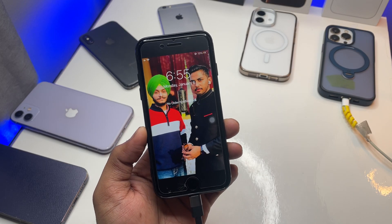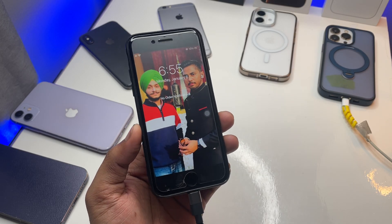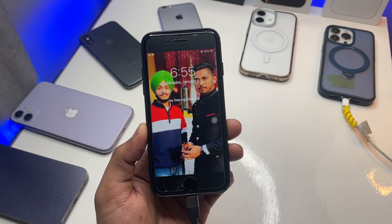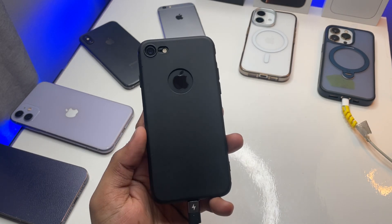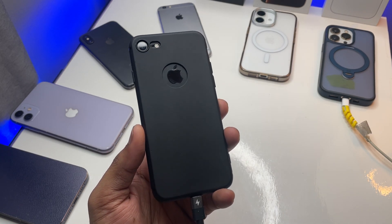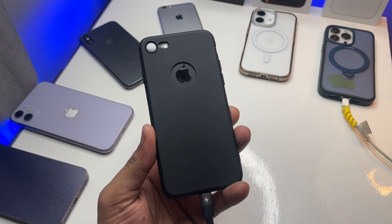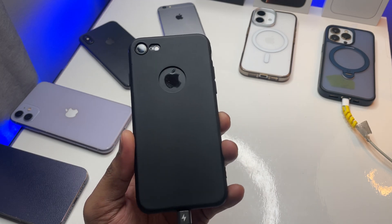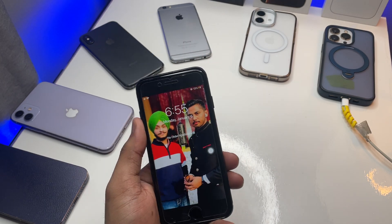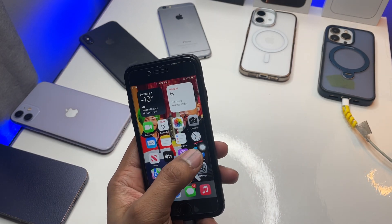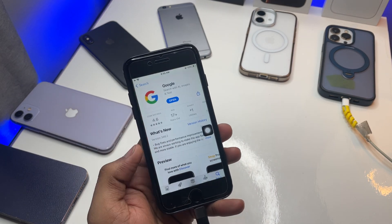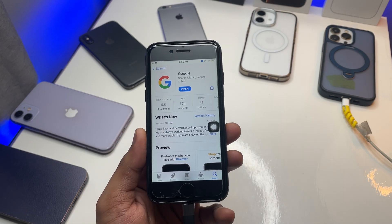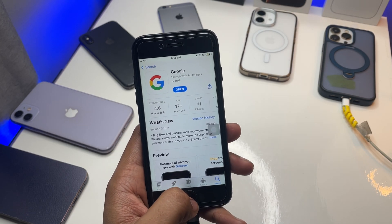Hi guys, welcome back to my channel. In this video I'm going to show you how you can get the Apple Intelligence feature on your older iPhones like iPhone 6, 6 Plus, 7, 7 Plus, 8, 8 Plus, and iPhone X. First of all, jump to the App Store and search for an app called Google app. Download it.